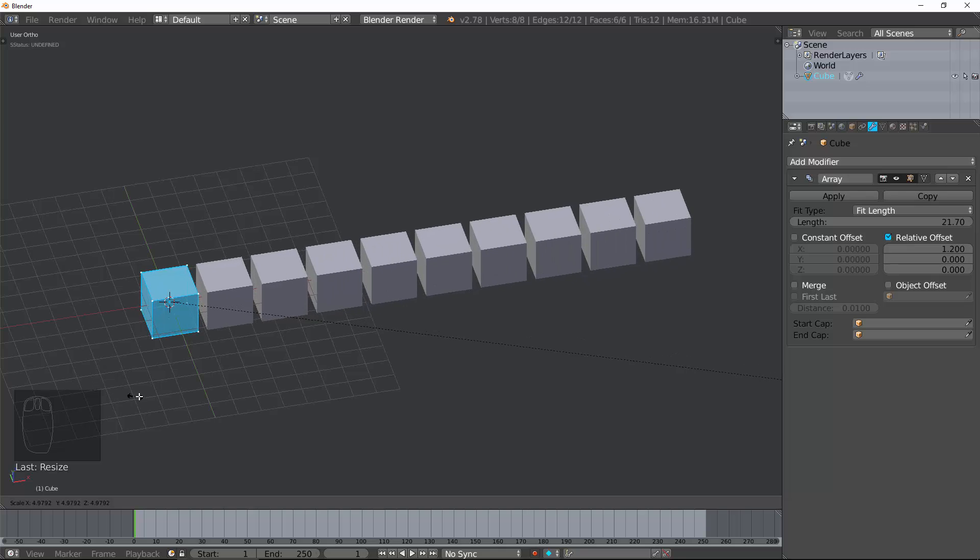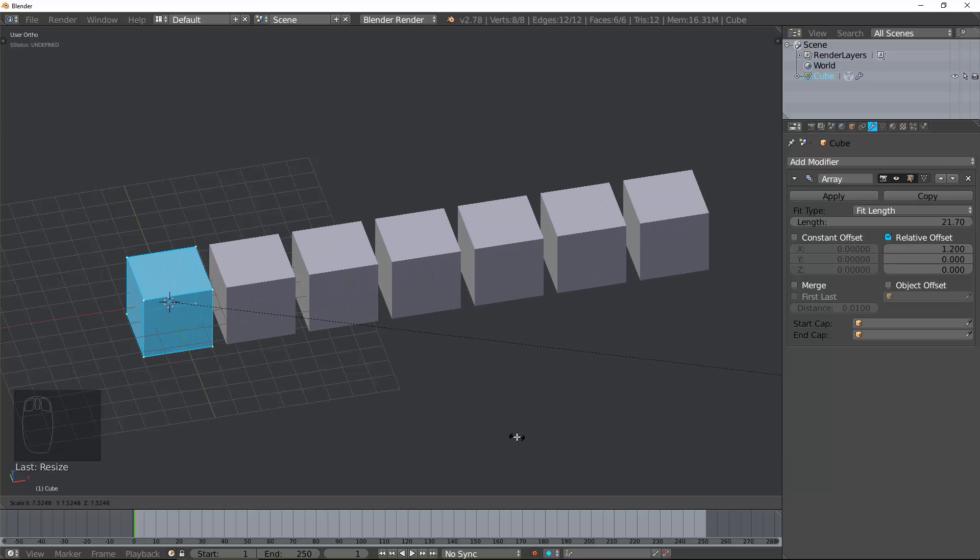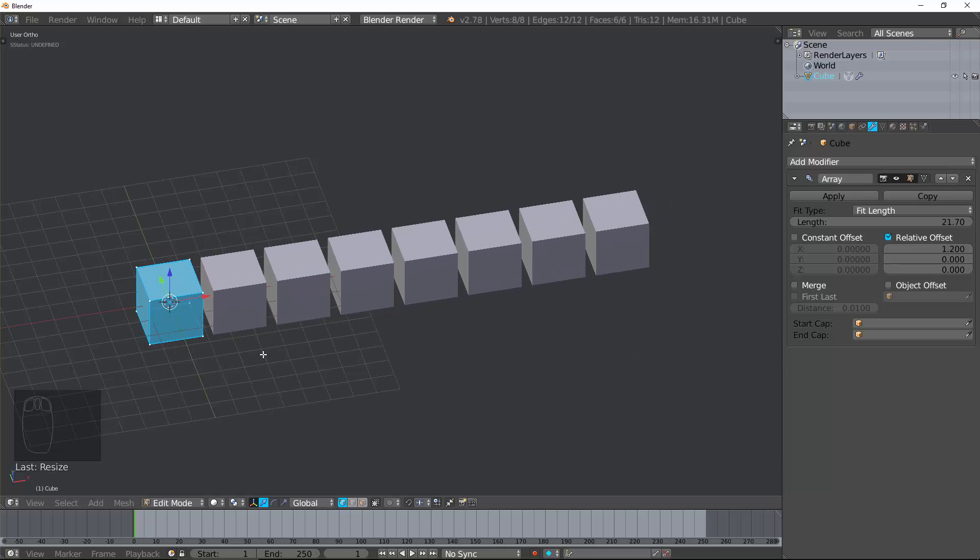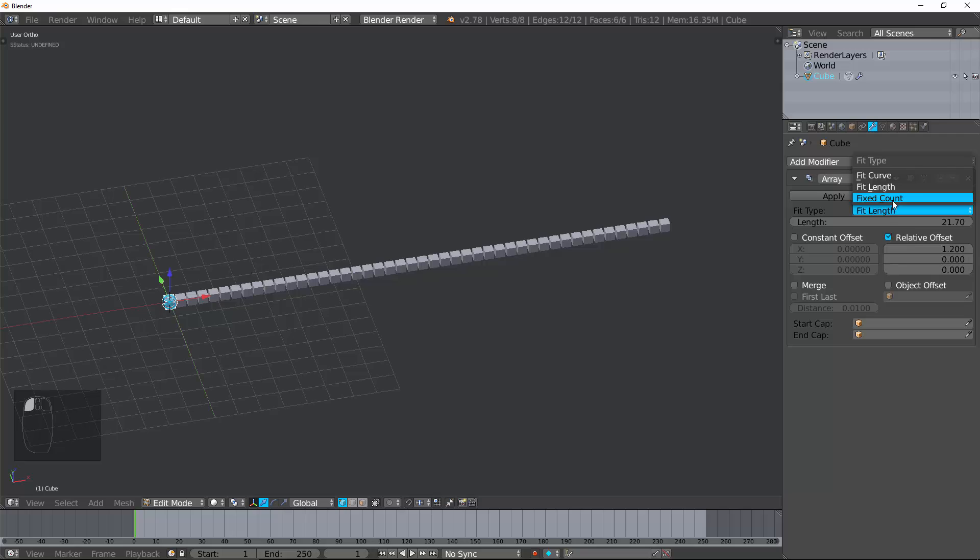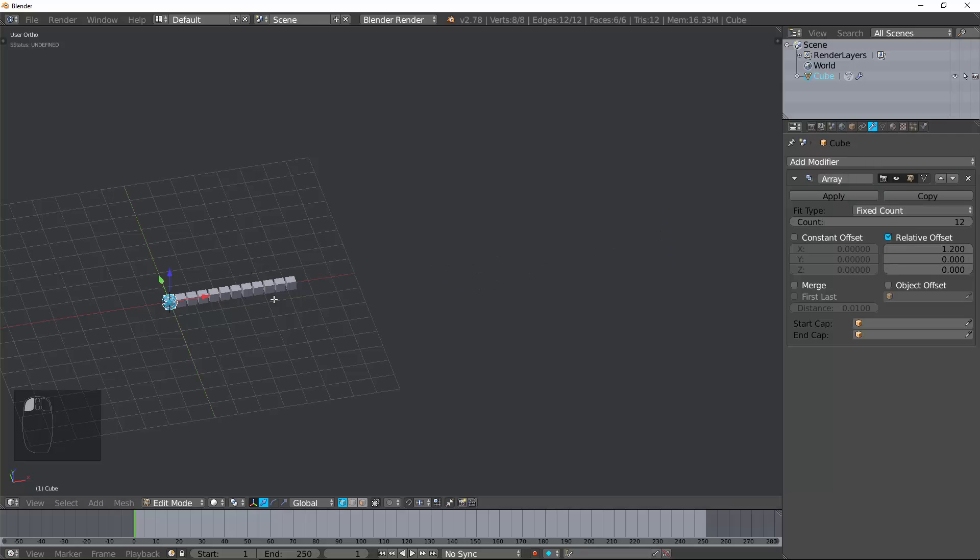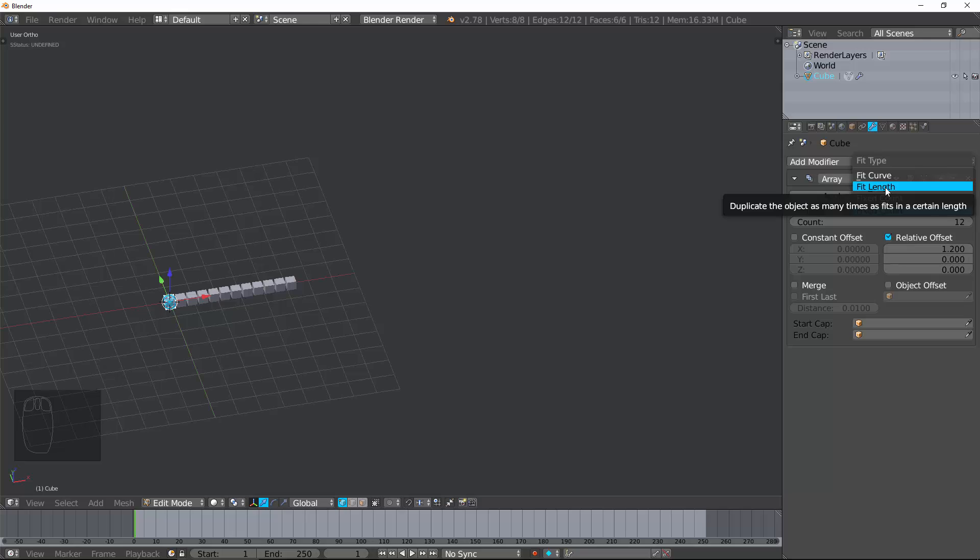Now, compare that to the Fixed Count, and all of a sudden, it just drops down to the number of objects. It doesn't care about size. It cares about count. Fit Length cares about size.